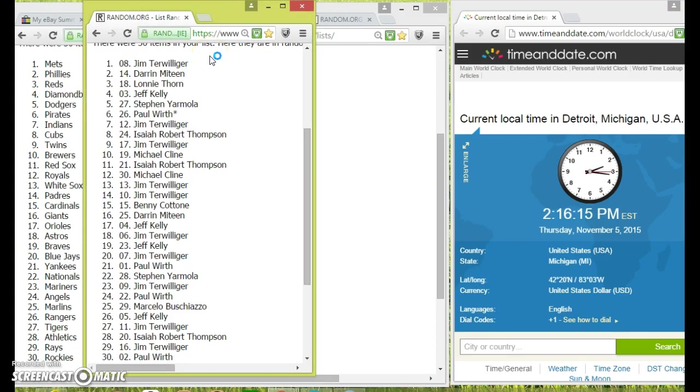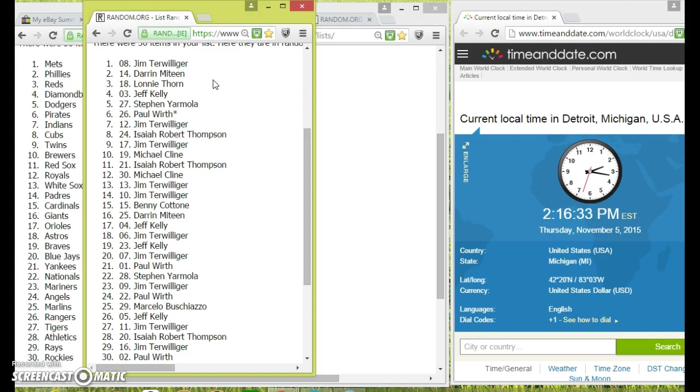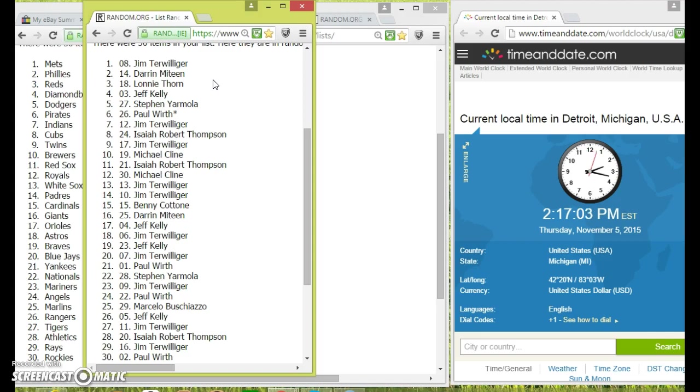Okay, we got Jim Terwilliger with the Mets, Darren with the Phillies, Lonnie with the Reds, Jeff with the Diamondbacks, Steven with the Dodgers, Paul with the Pirates, Jim with the Indians, Isaiah with the Cubs, Jim with the Twins, Michael with the Brewers, Isaiah with the Red Sox, Michael with the Royals, Jim with the White Sox, Benny with the Cardinals, Darren with the Giants, Jeff Kelly with the Orioles, Jim with the Astros, Jeff with the Braves, Jim with the Blue Jays, Paul with the Yankees, Steven with the Nationals which is his team, Jim Terwilliger with the Mariners, Paul with the Angels, Marcelo with the Marlins, Jeff Kelly with the Rangers, Jim Terwilliger with the Tigers home team, Isaiah with the A's, Jim with the Rays, and Paul with the Rockies.